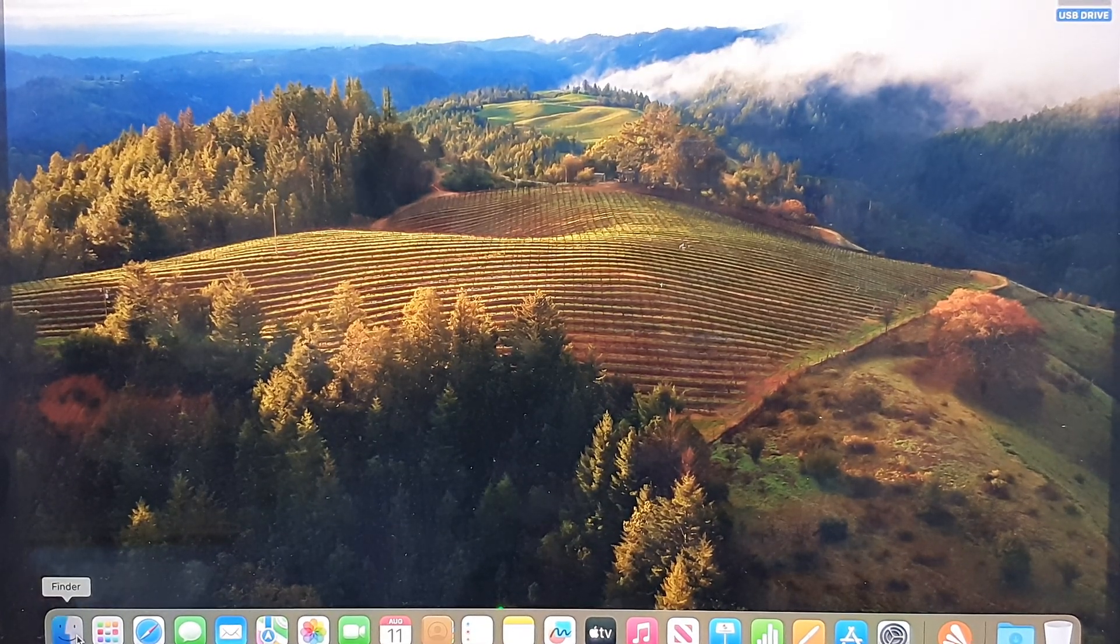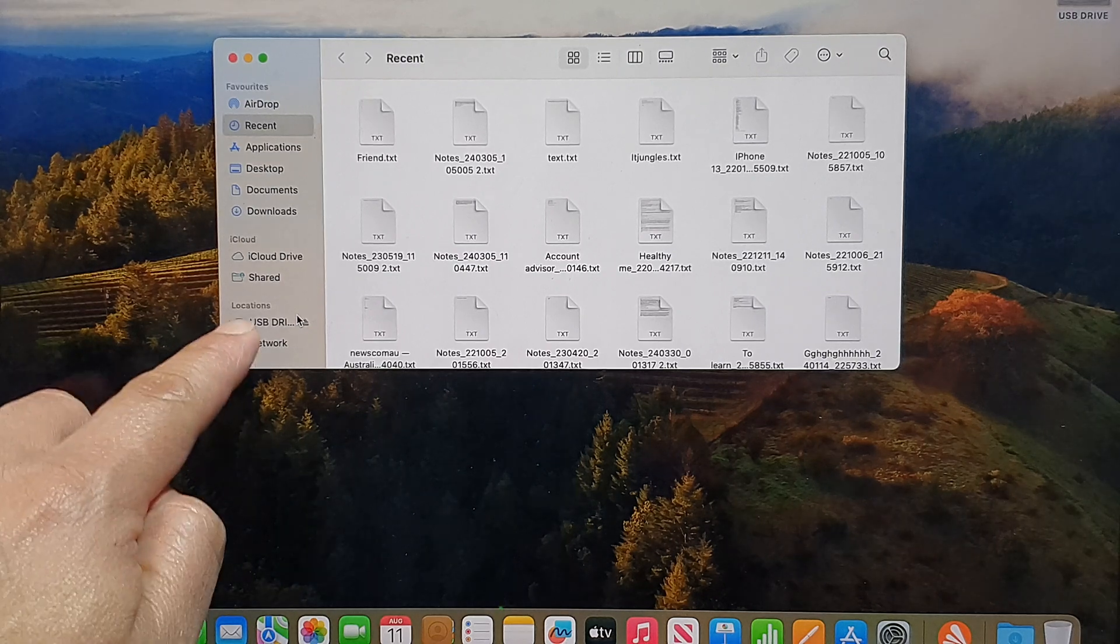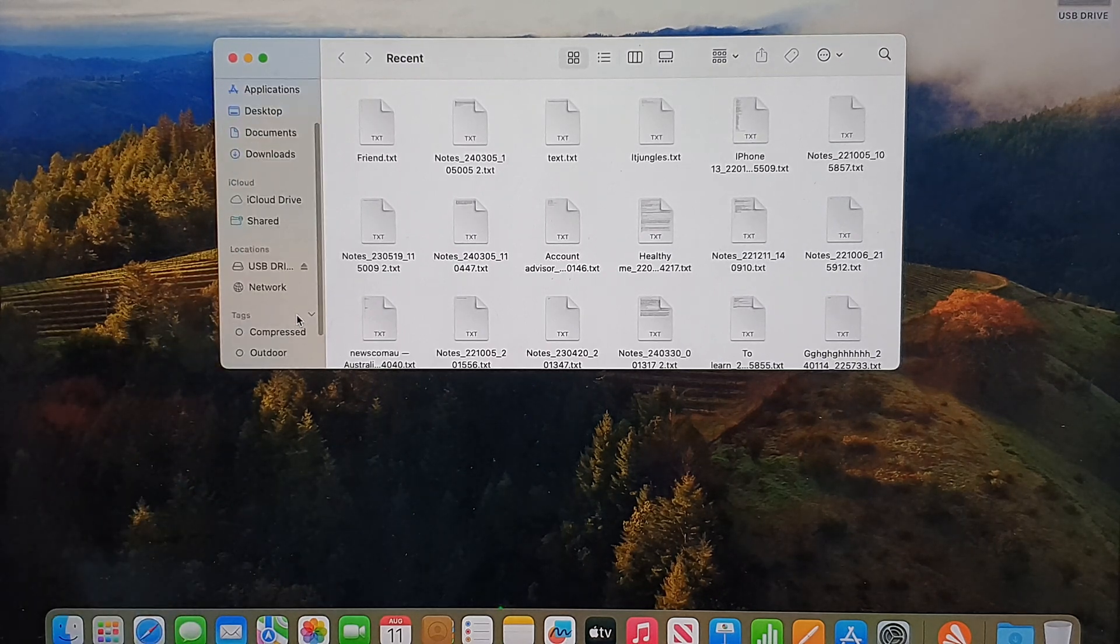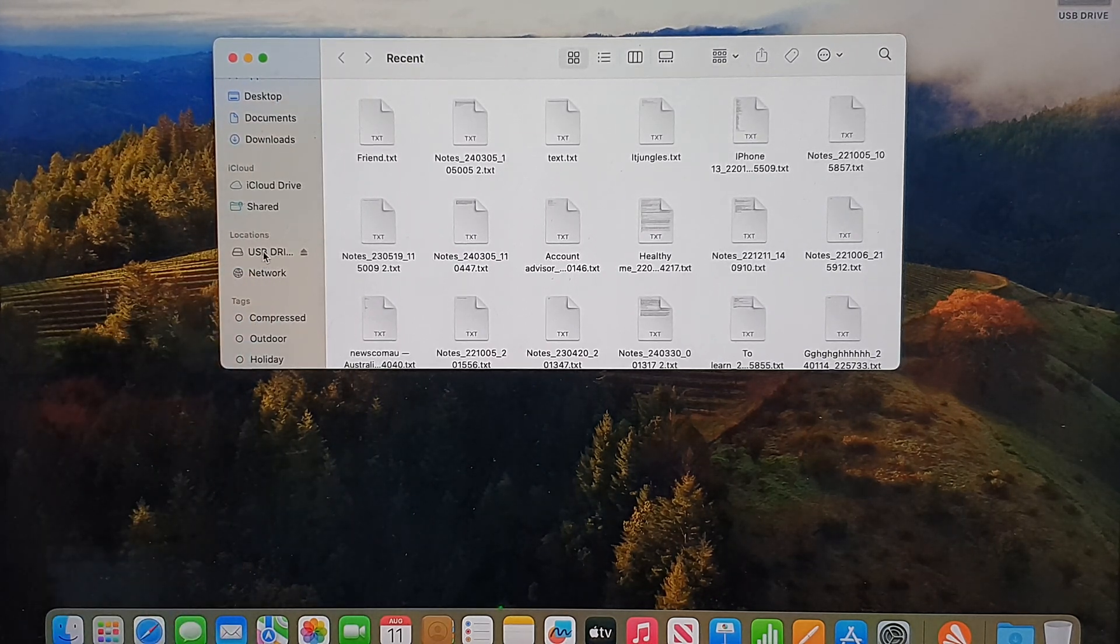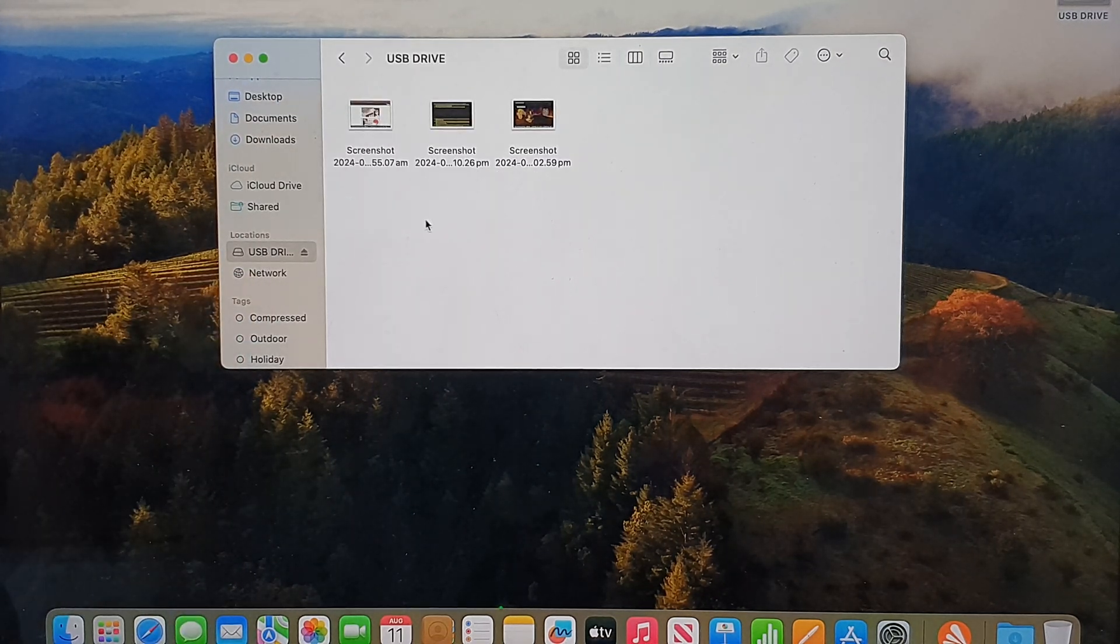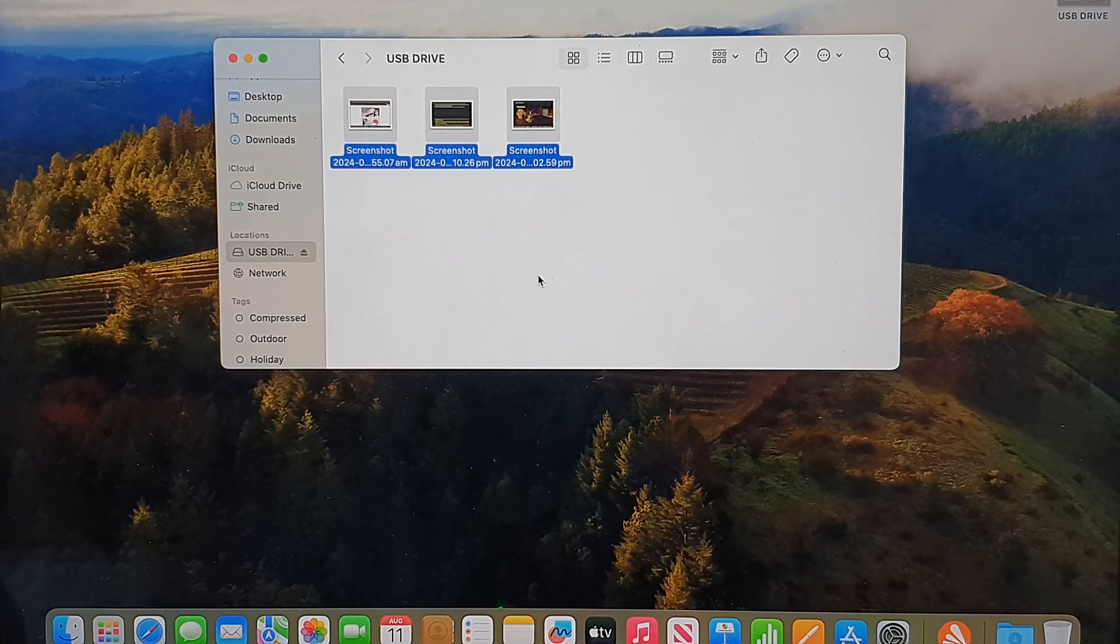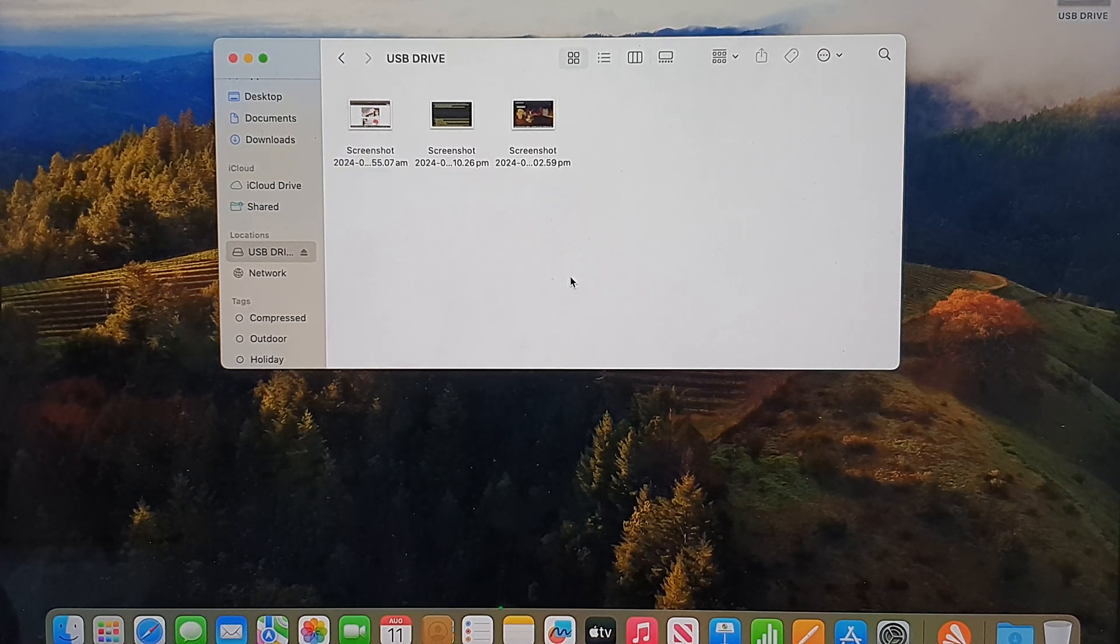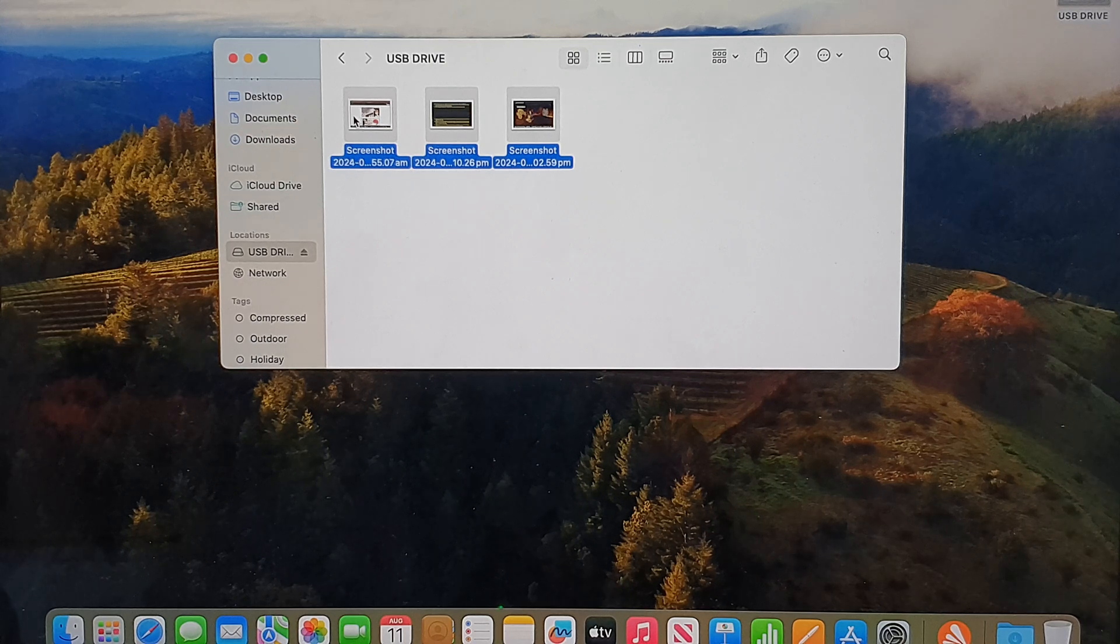Click on Finder, and then in the sidebar under Locations, you can click on USB Drive. From here, you can select the files using your trackpad or mouse—the music files, video files, or any other files that you want to transfer over.